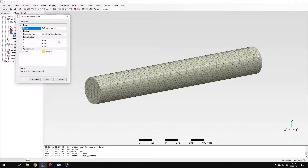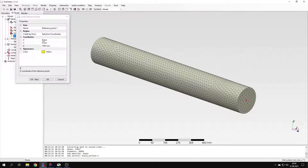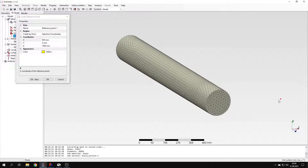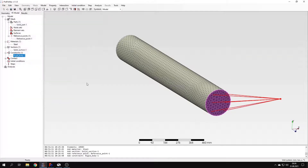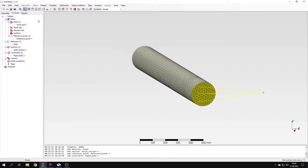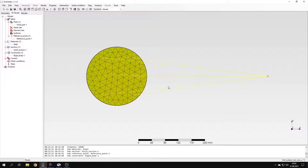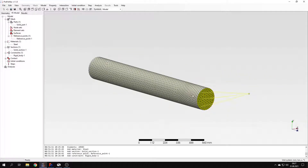Let's create a new reference point first. I have to specify coordinates — first I will define an offset in the z-axis so that the point goes from this end to the other one. I will also specify an offset in the x-axis so that the point is actually at a remote location from this face. Let's confirm this and now I can create a rigid body constraint. This reference point will be automatically selected and I just have to pick a face — this face right here. Now we have a rigid body constraint defined, and you can see the symbols of this constraint and how the remote load will be transferred from this point to this face.